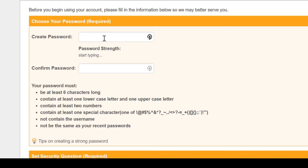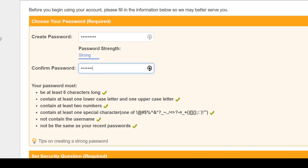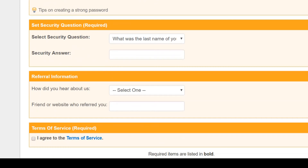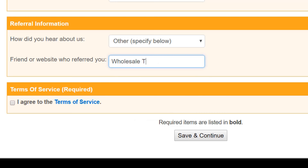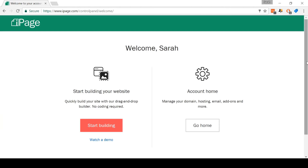Next, set up a security question. iPage's support staff will use this to verify it's you if you talk to them over live chat or phone, so create one that you will remember. You can fill out the referral information and say that you were referred by Wholesale Ted, but you really don't have to. Now just agree to terms of service and click Save and Continue. And that's it — we have created an account. On this page, click Go Home. This will take you to your iPage control panel, which is where we need to be for step two.